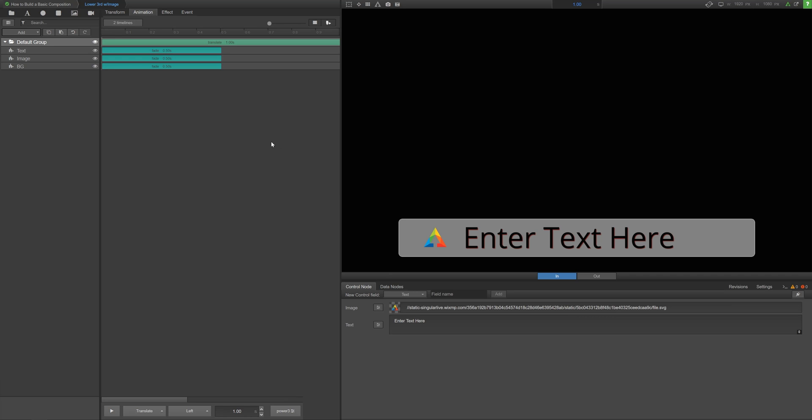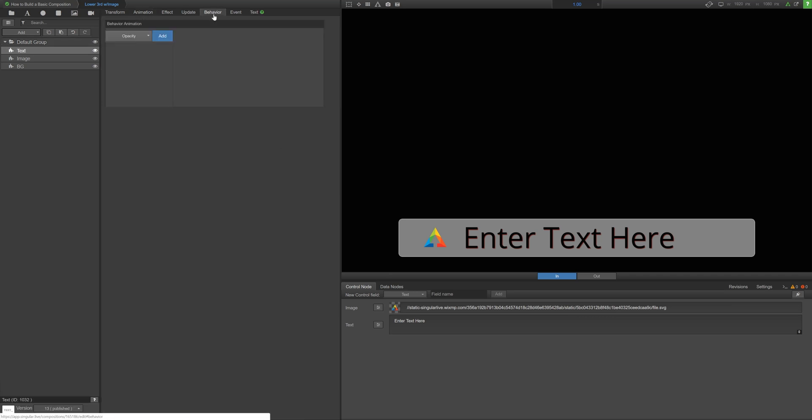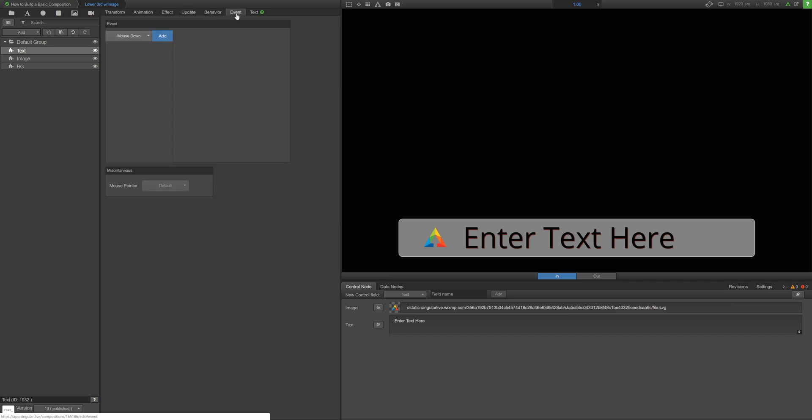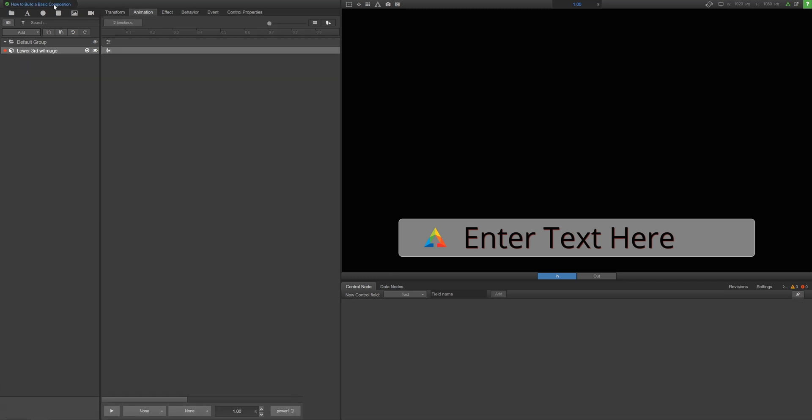As you get into more sophisticated overlays, you can try experimenting with adding behavior animations, update animations, and events to your overlays. Now that you've finished your first overlay, repeat the same process for the remaining overlays you want in your composition.